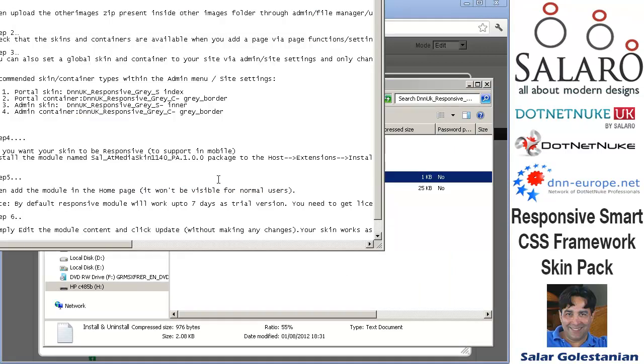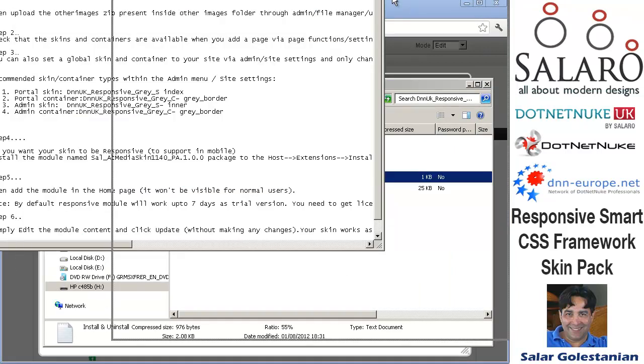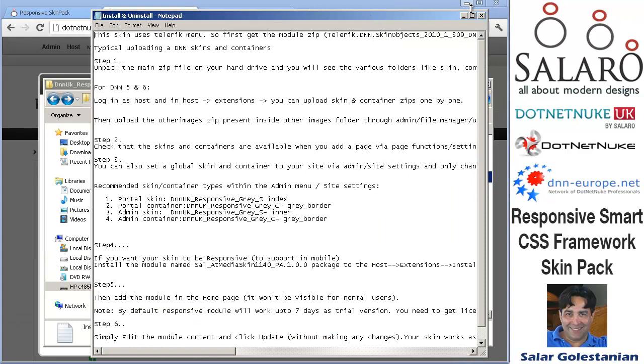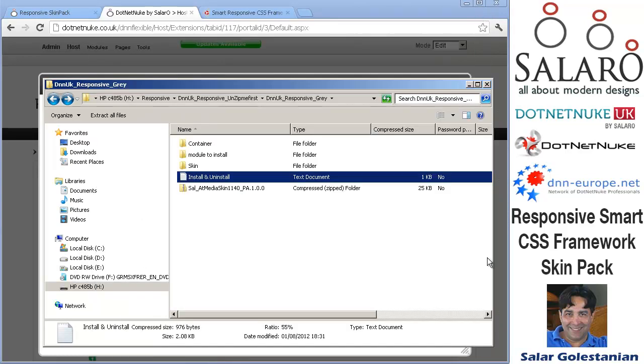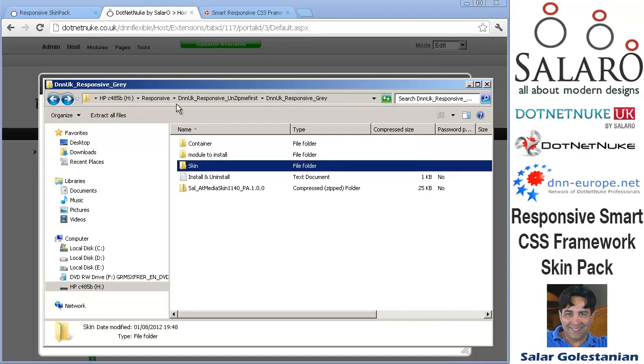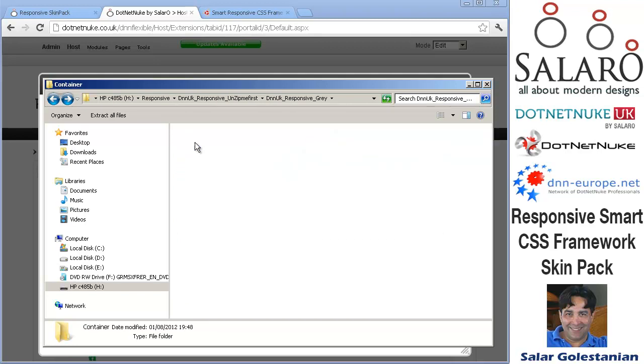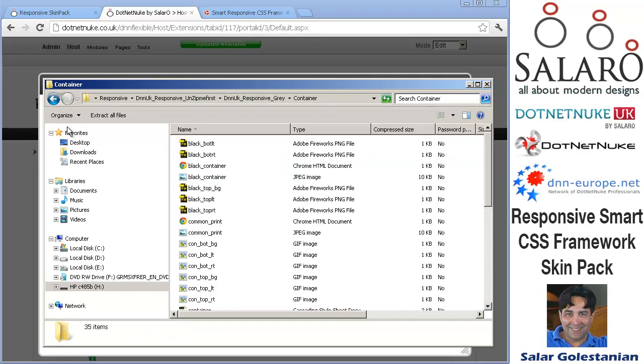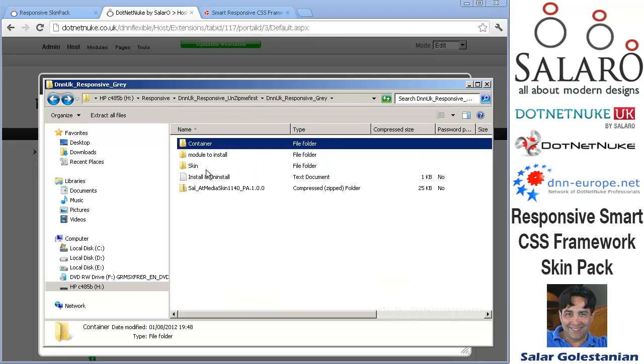There is another short readme file here so go ahead and read that and all the steps are described. You obviously need to install the little module there, open the skin pack, install the skin zip and open the container, install the container pack.